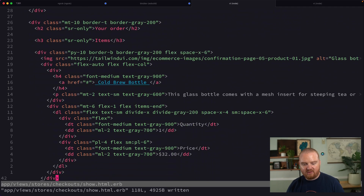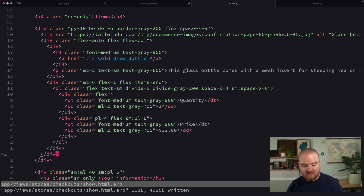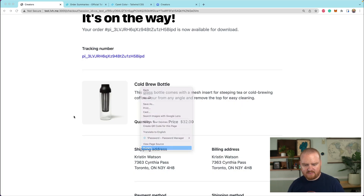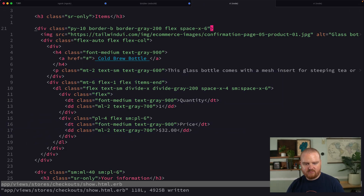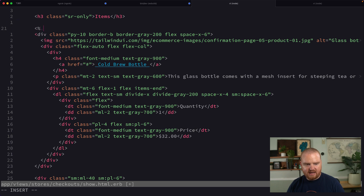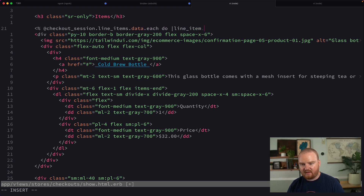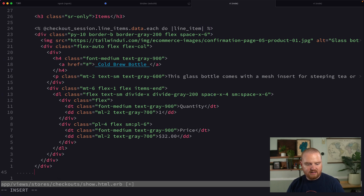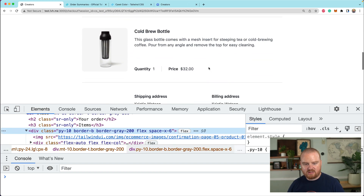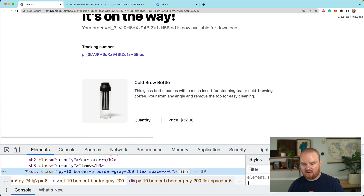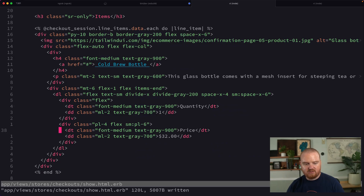Now we want to iterate over all of the line items in case there were many. The way we're going to do this is to use checkout_session.line_items.data.each do |line_item|. That should give us information about each line item. Now for each line item we should see a new row — and we just see one because there's only one line item.